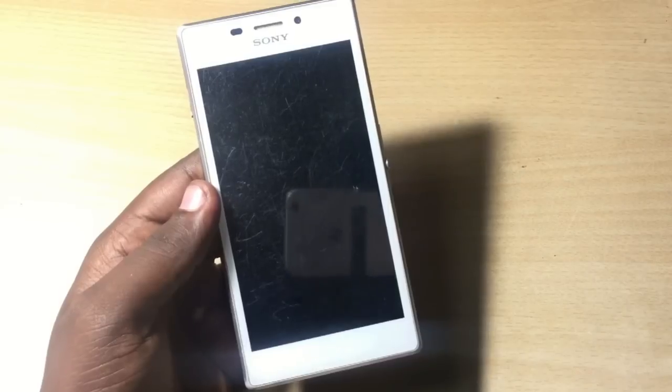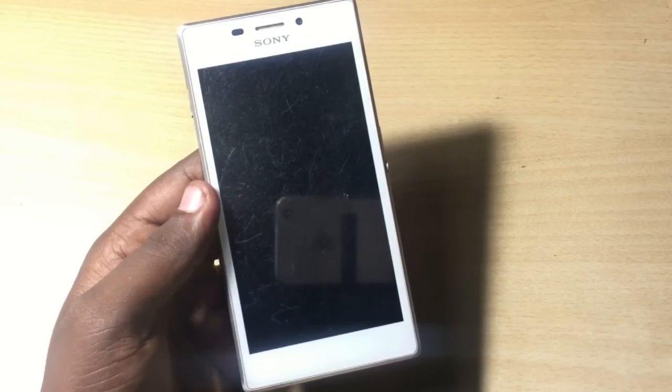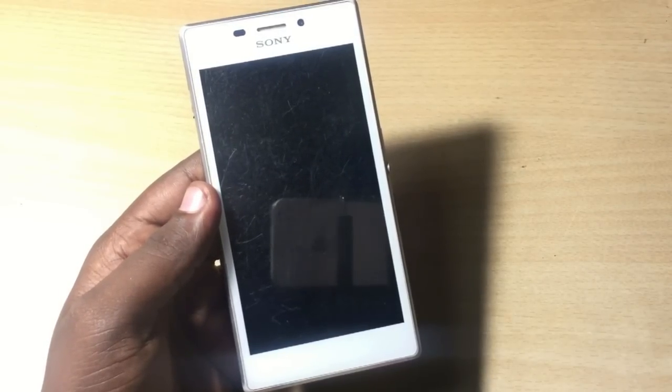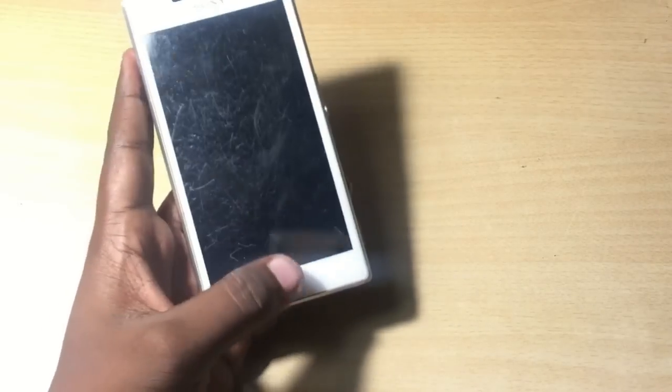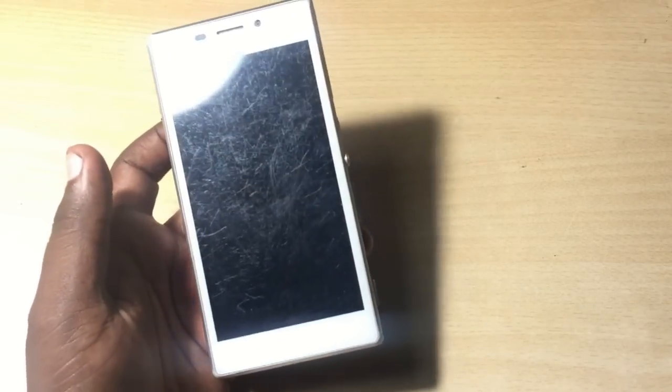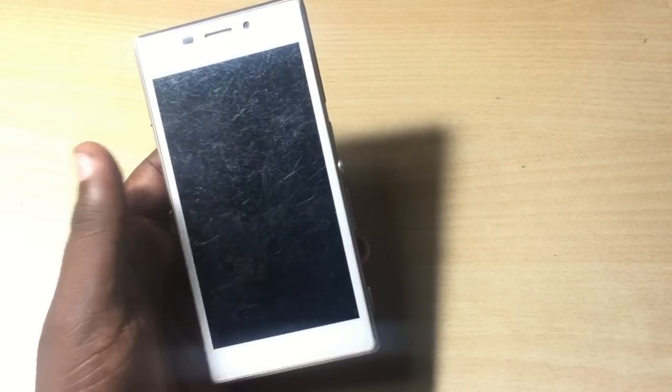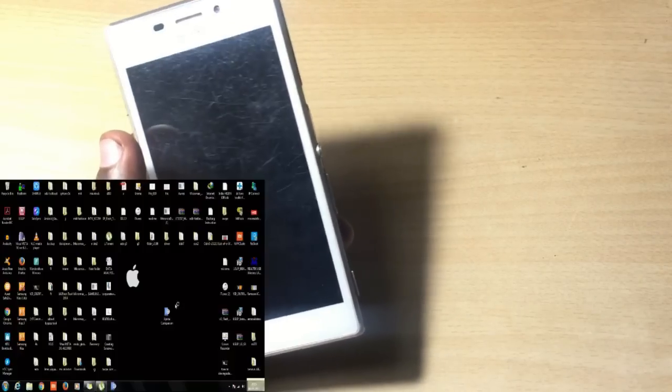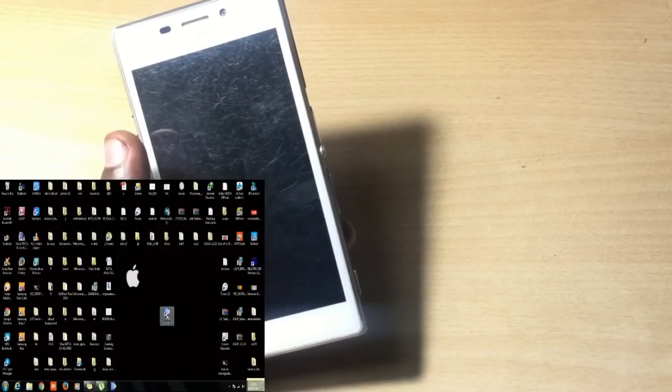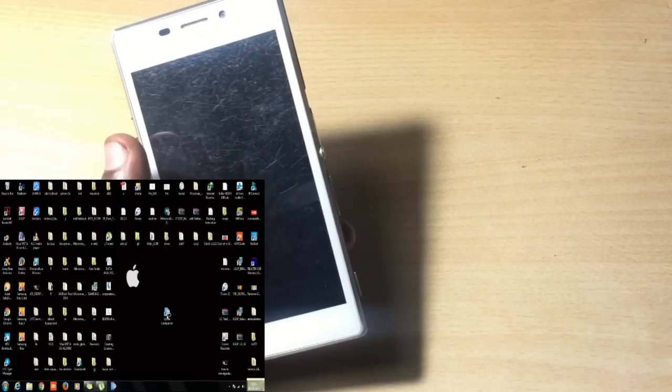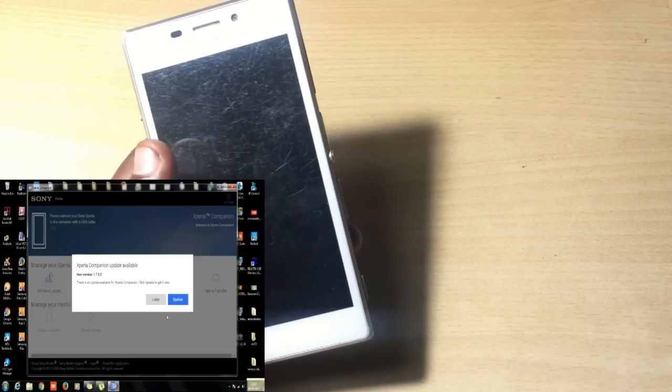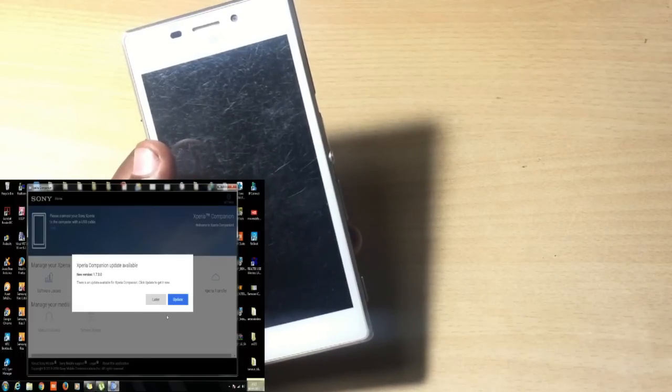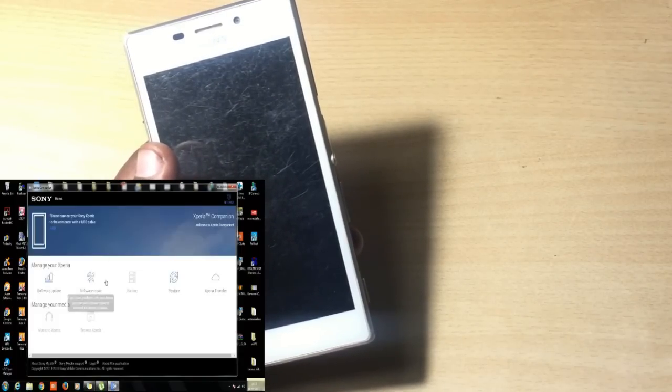Then let's jump to the computer. First of all you need to download Sony Xperia Companion. It was previously called PC Companion but now it's Xperia Companion. Install the Xperia Companion on your PC - links are in the description below.